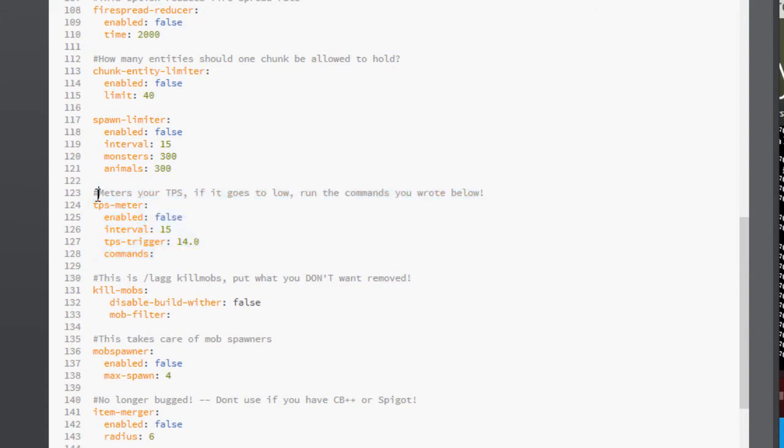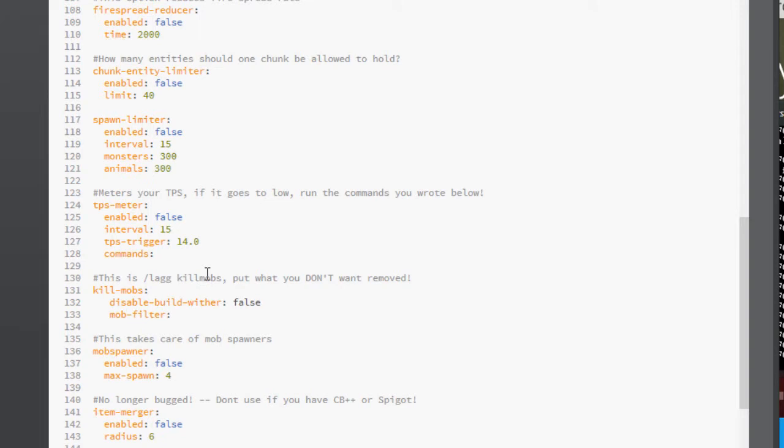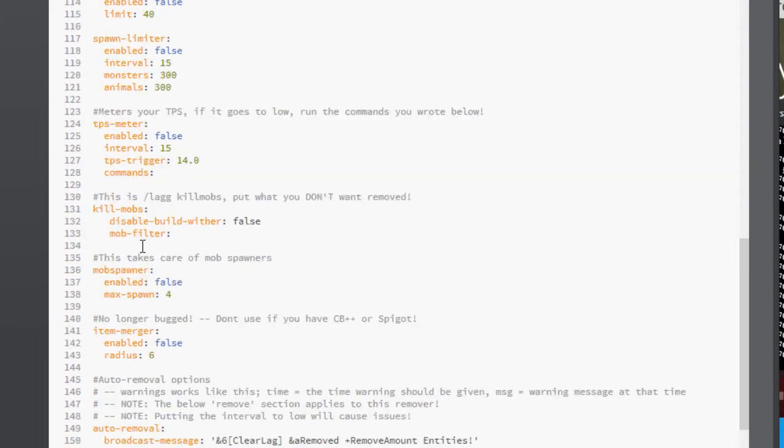This one's really good. It meters your TPS, so what that means is it basically checks if it gets low, then it will run the commands you enter below. For example, ClearLag, that could be one of the commands, or you could make the server say something, or really anything.